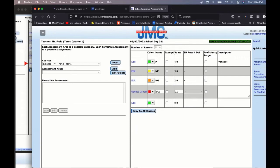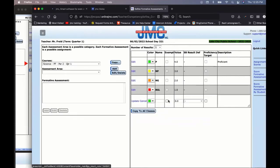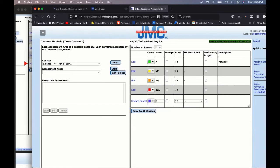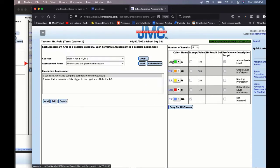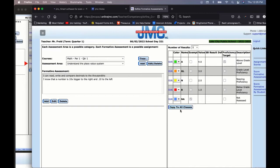You can also add items that aren't scored — for example, if a student is exempt, missing, or whatever it might be. Use a different color like purple and label it EX for Exempt, checking the exempt checkbox. Here's an example of a filled-out math course using a 4-3-2-1 scale with Above Grade Level, Grade Level Proficiency, Nearing Proficiency, Below Grade Level, and Not Assessed. Once complete, you can use the Copy to All Classes button to copy the same proficiency scale to all your courses.